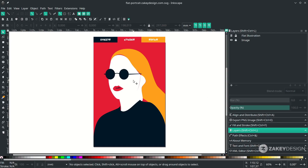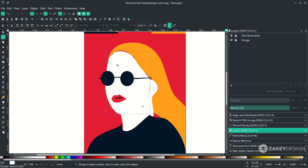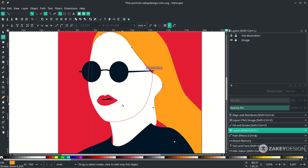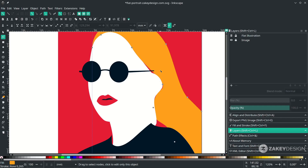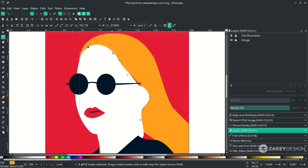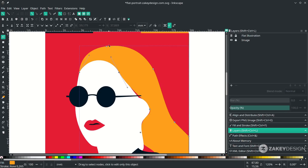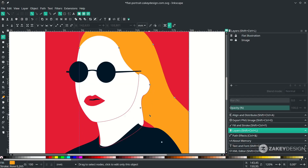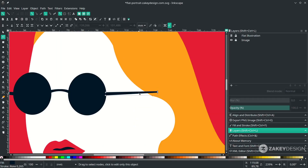Next we're going to refine the paths to make them smoother — fewer nodes means smoother shapes. Press F2 to enter Edit Nodes mode. Select a node and delete unnecessary ones with the Delete key, then drag the handles to reshape. Do the same for the hair part — delete extra nodes and drag handles. Keep the node count as low as possible. Press F1 and click the lower icon to move a part to the back.